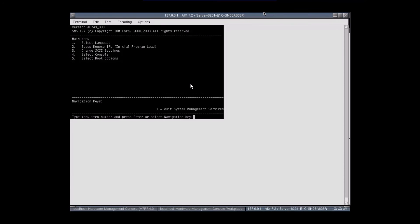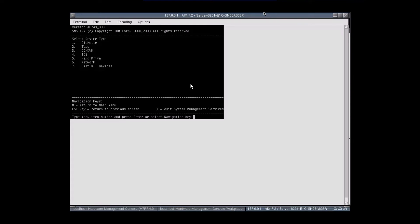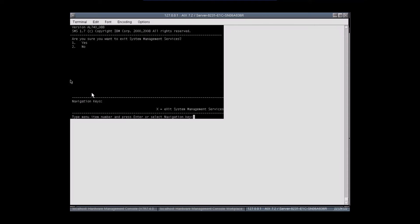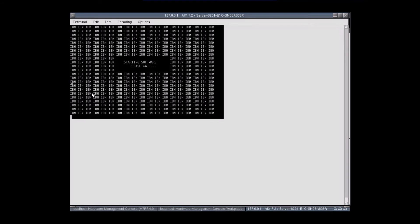The installation will start. In the SMS menu we need to make the first boot device the CD-ROM. If you want to install through NIM, go with the second option — Set Up Remote IPL — but we don't want NIM right now. Select option 5, then press 1 to select Install Boot Device Order, list all devices by pressing 7, and select the CD-ROM as the first boot device. Confirm yes to exit System Management Services and the AIX 7.2 installation will begin.